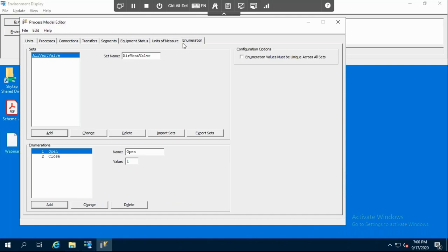The enumeration, by definition, is a data class which uses a number to represent a string value. For the cooling, let's suppose we have an air vent valve. This air vent valve, I want it to behave as a boolean: when I put the value one, it will open, and when I put the value two, it will close. This is the enumeration we need in our process today, as an example.